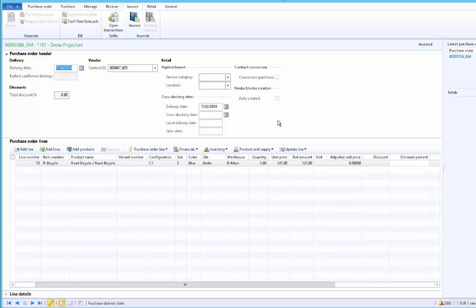In this video, we created a request for quotation and sent it to multiple vendors. Based on the responses, we chose the best vendor offering the best price, confirmed the purchase order against them, then confirmed the purchase order details, registered the inventory, received the products, and finally invoice updated the purchase order.